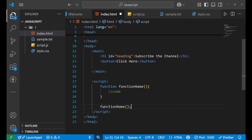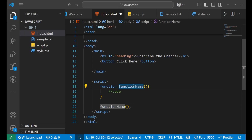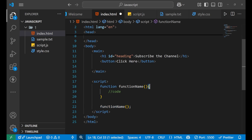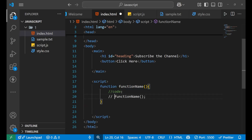When you write the function name with parentheses, that particular function will be called. This calling line should be written after the closing curly bracket. You cannot write it inside the function body — that would be wrong.